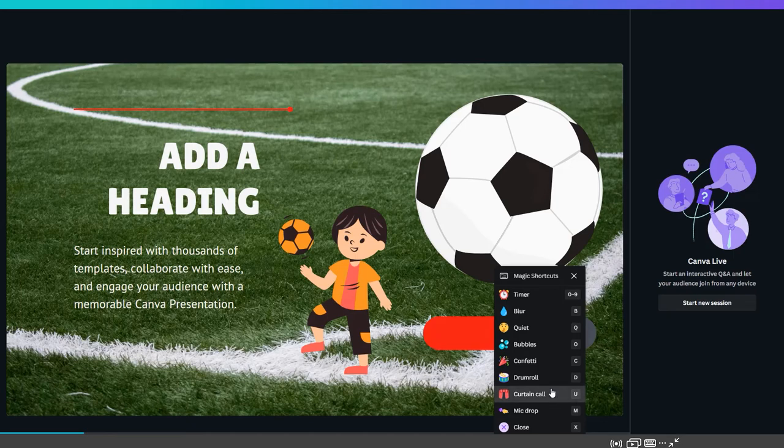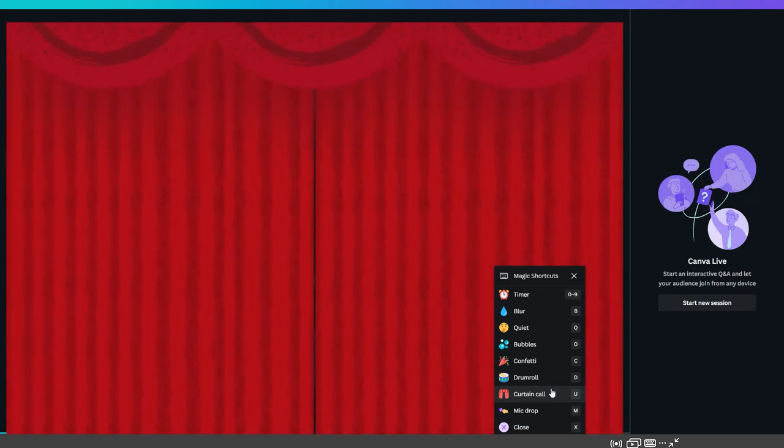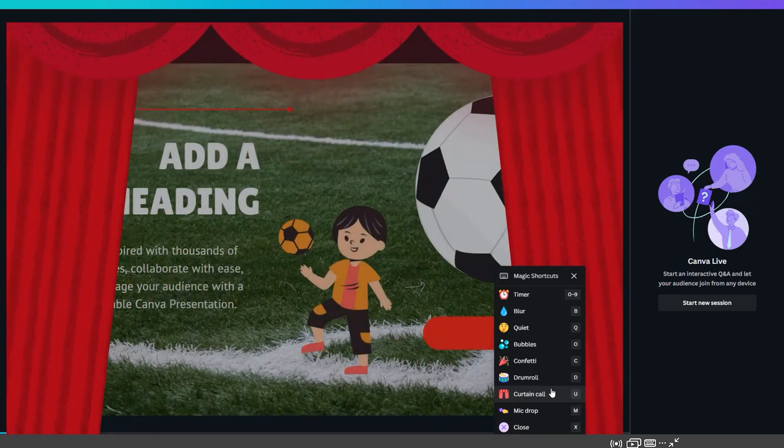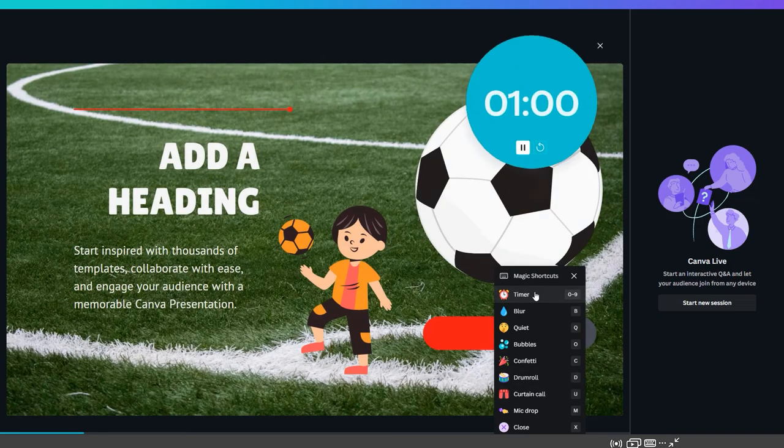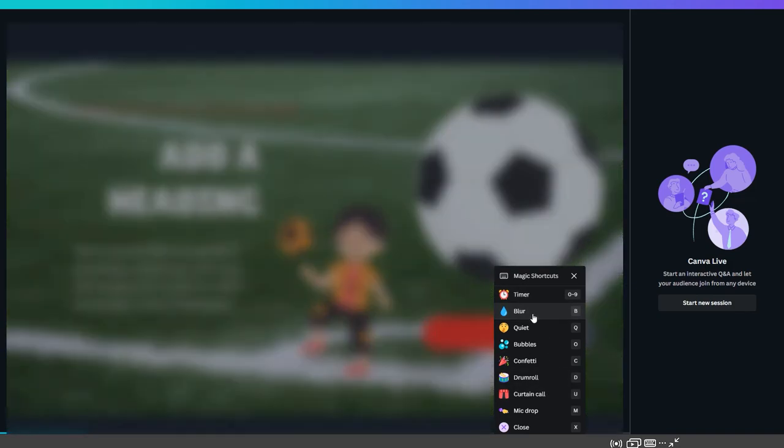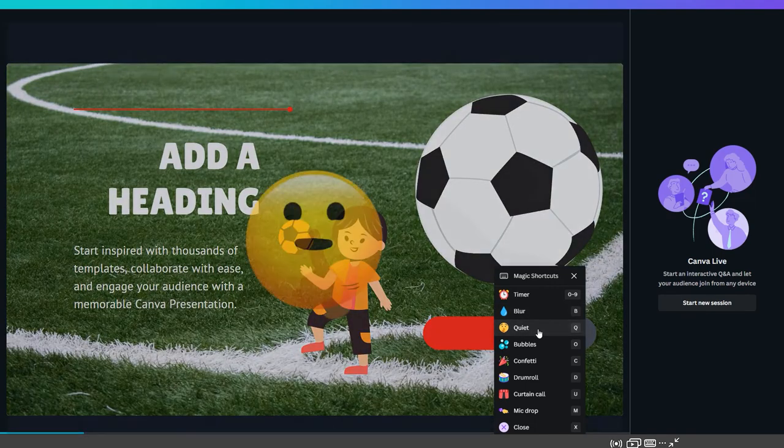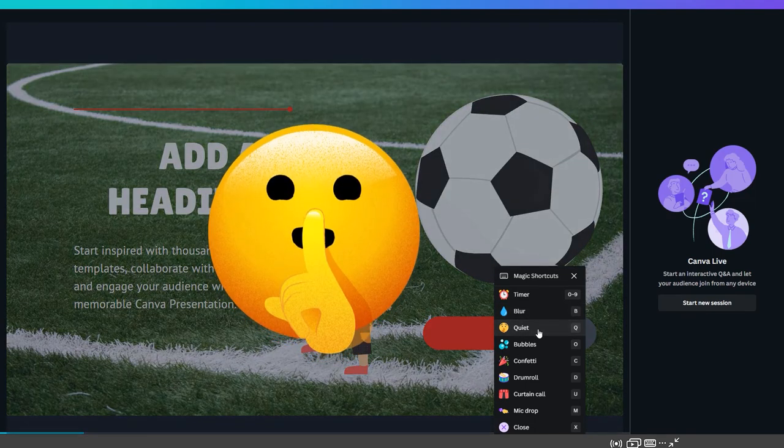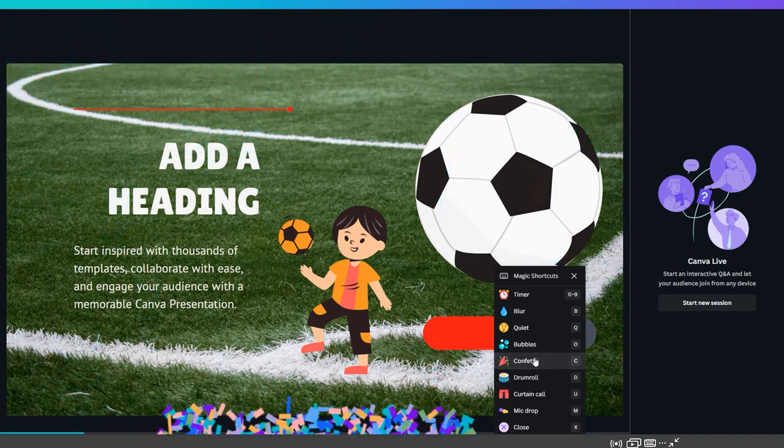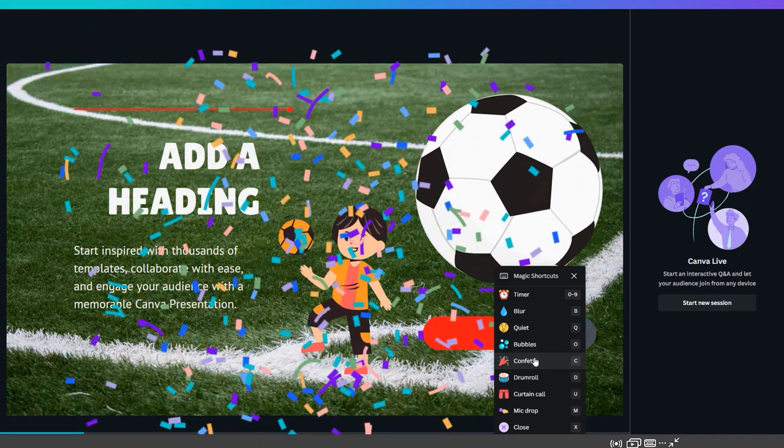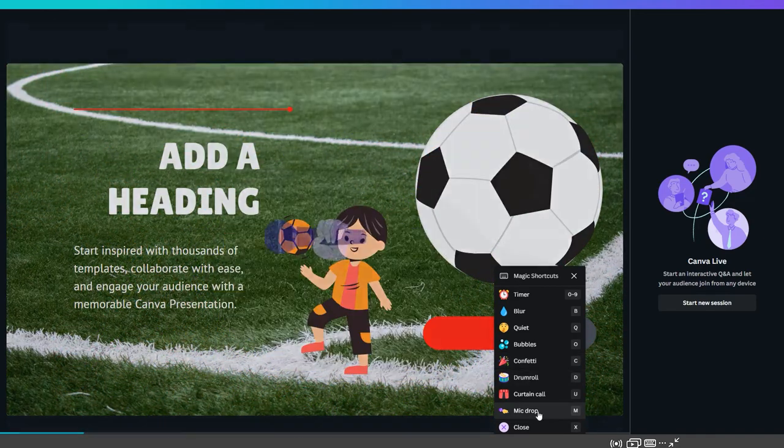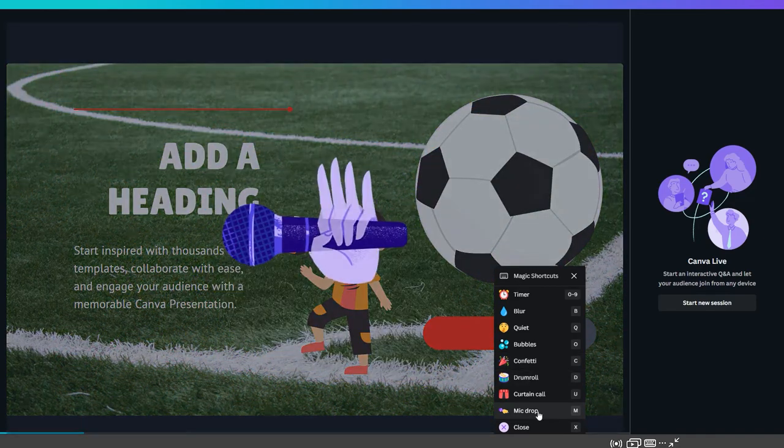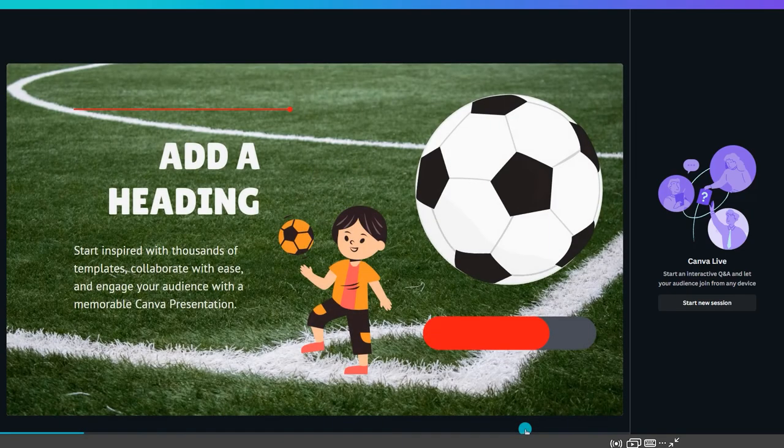For example, clicking on Curtain Call or pressing U on your keyboard will begin an animation of curtains closing around your slide. Repeating this action will open the curtains again. There is also a timer from 1 to 9 minutes, a blurring effect, a prompt for your audience to be quiet, bubbles, confetti, a drum roll, a night drop, and X to close the menu.